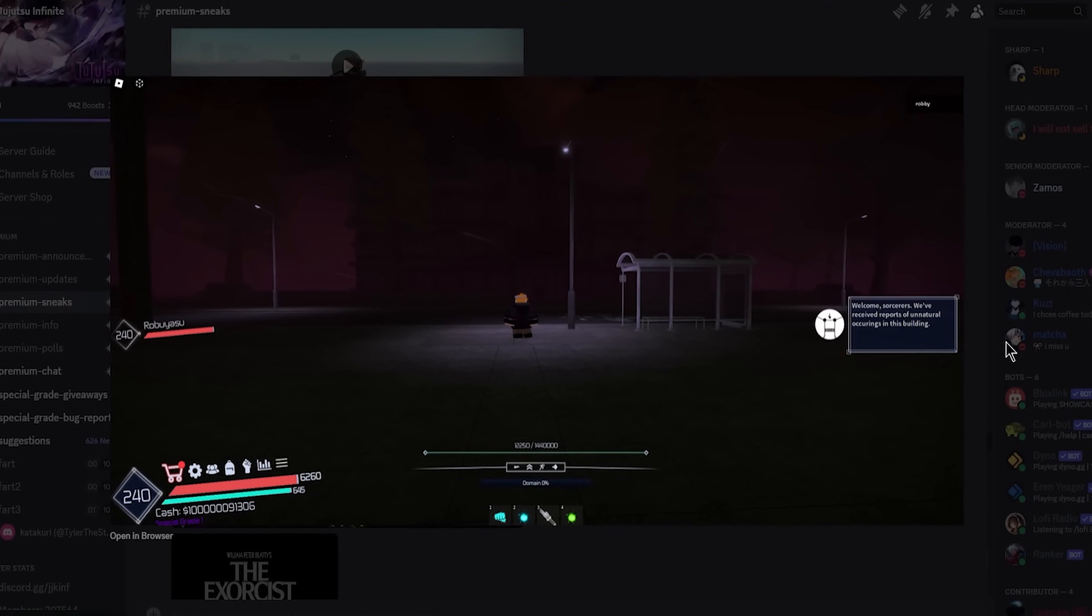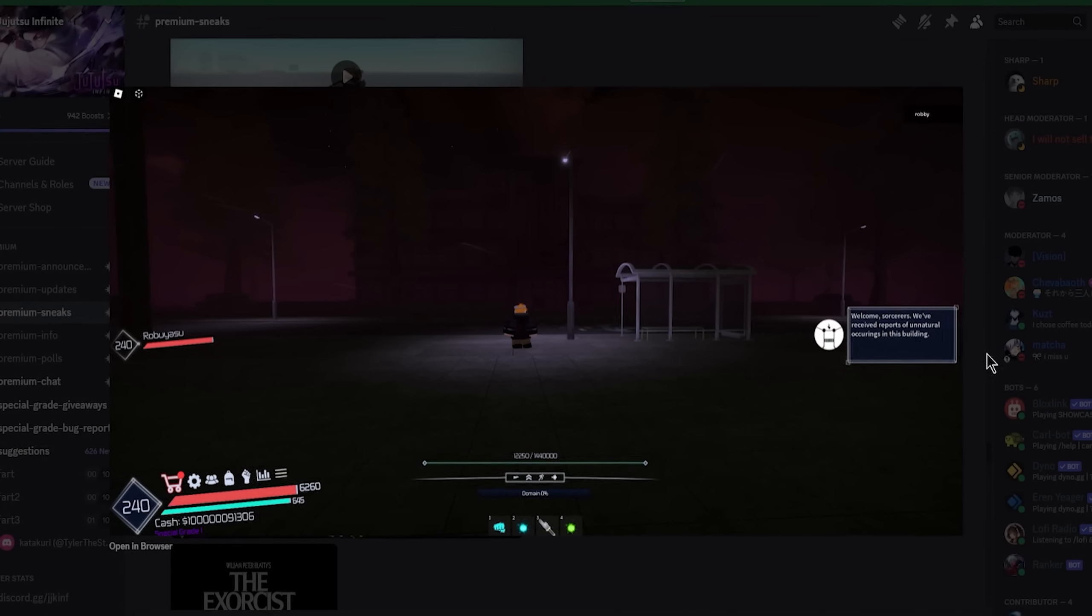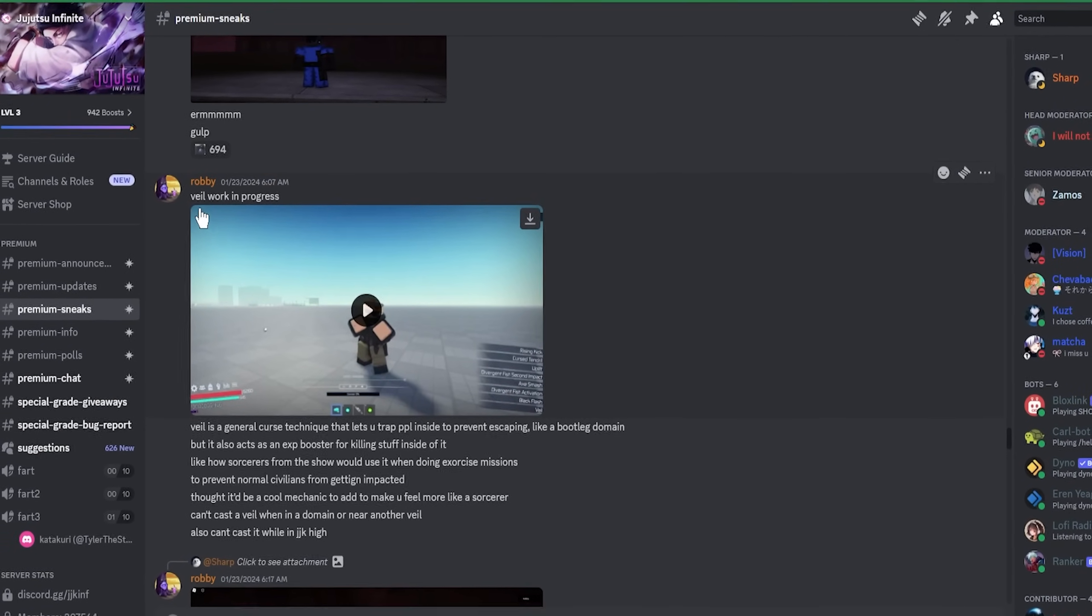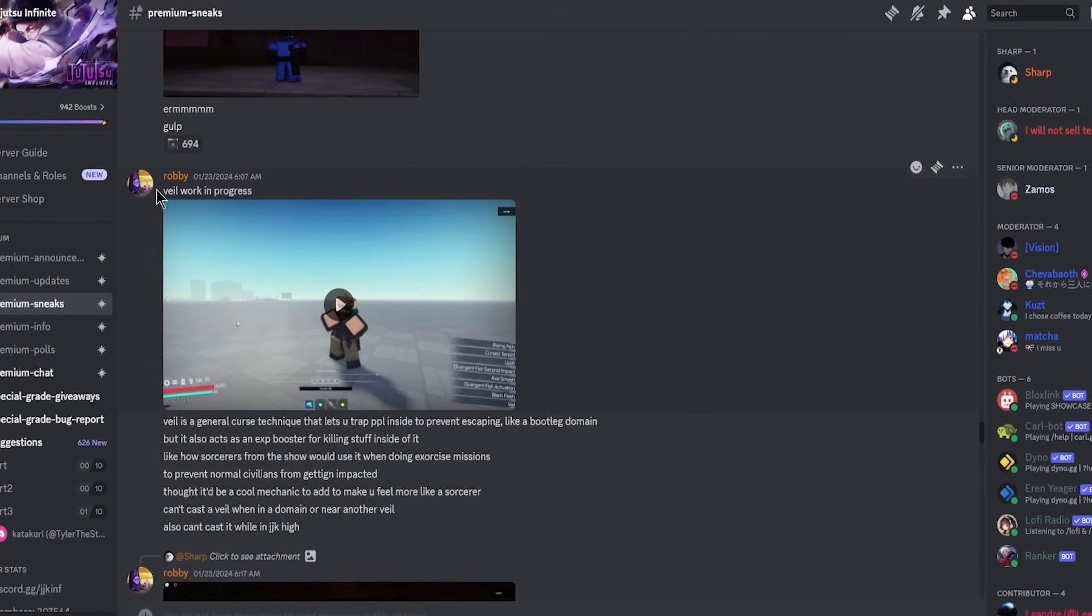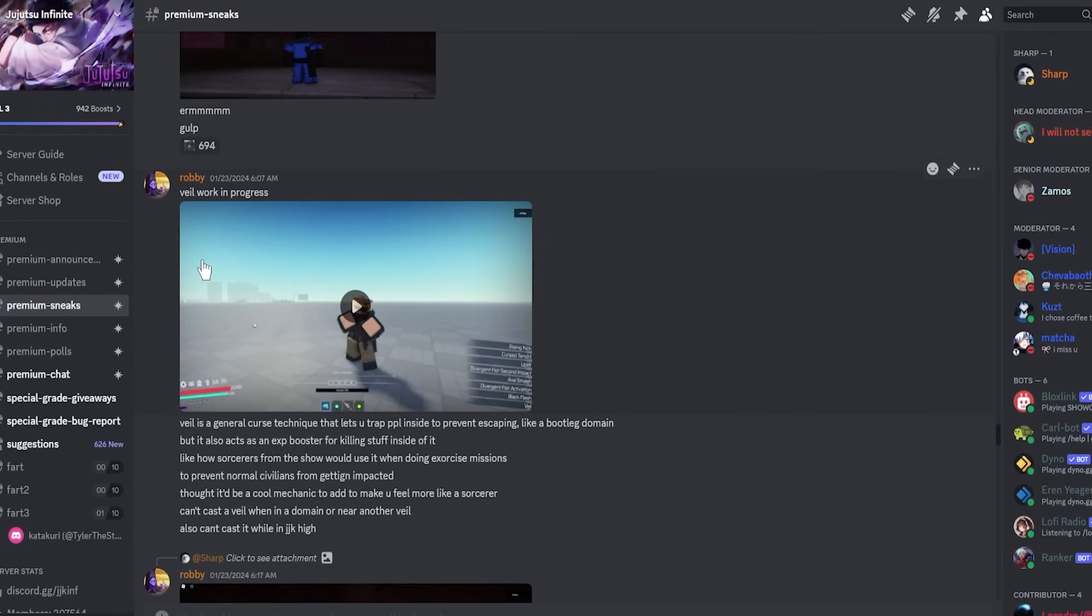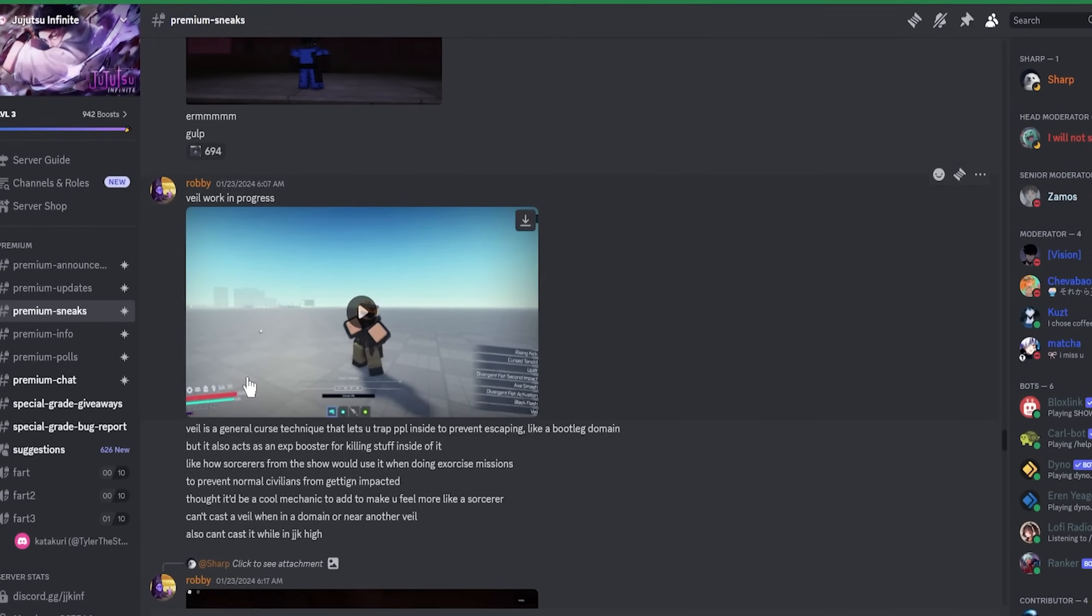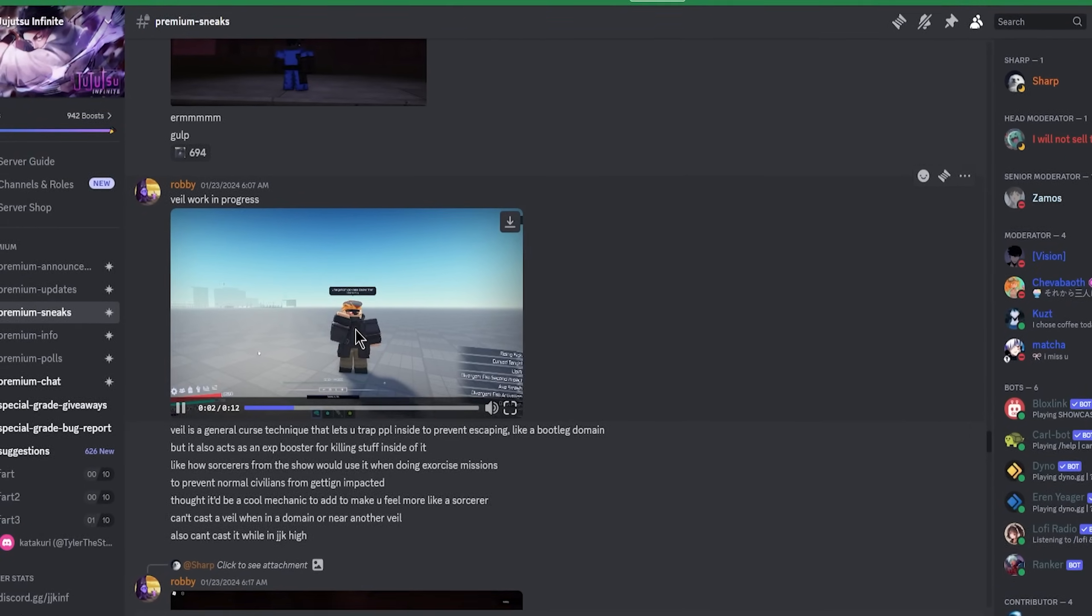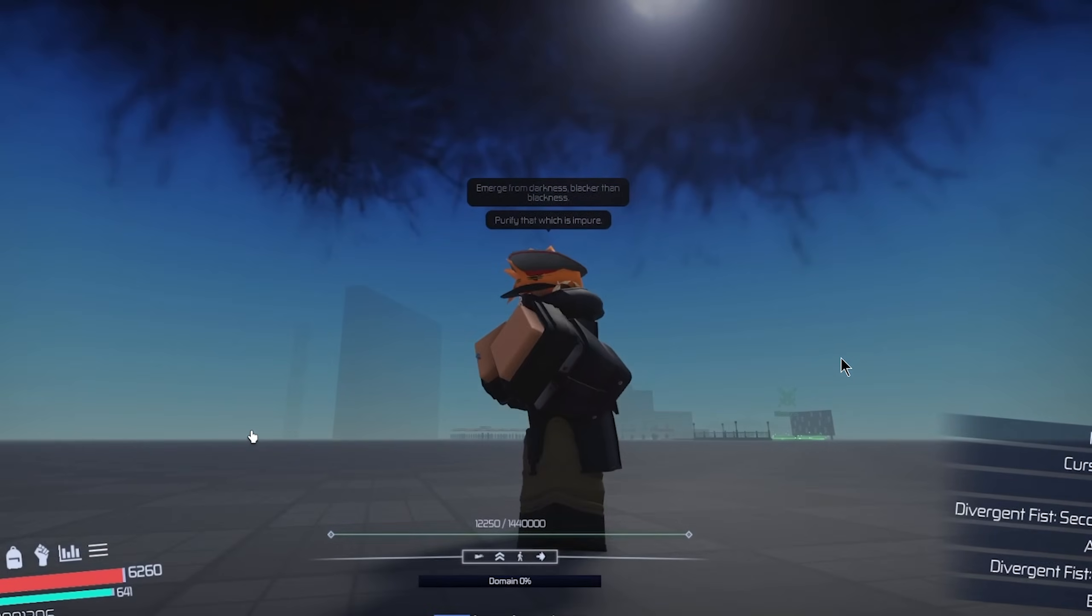Look at this environment, this environment is actually a W. Now look at this one right here, work in progress. This is a curse technique where you can trap players inside of it, so y'all should know what this is.